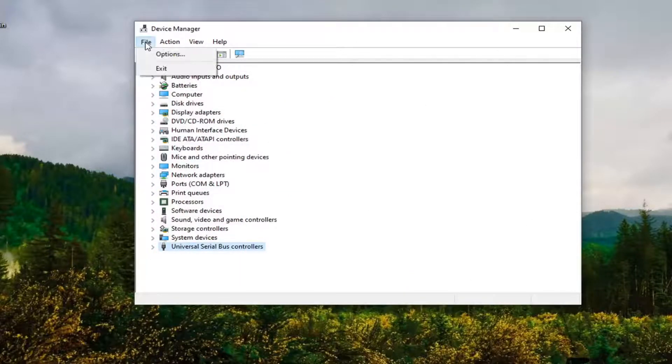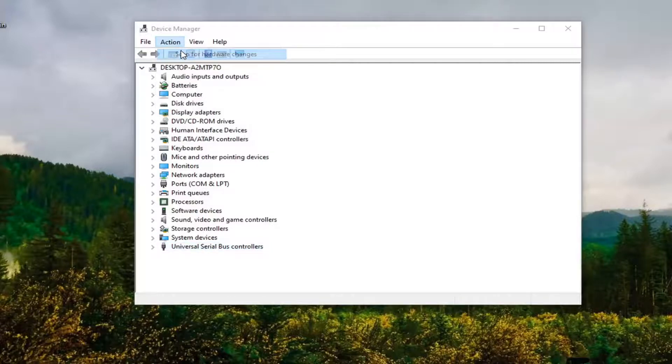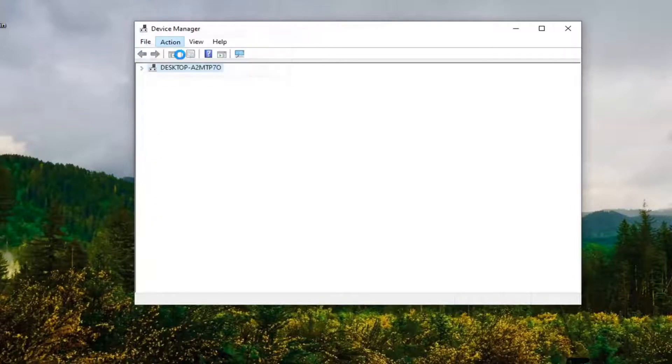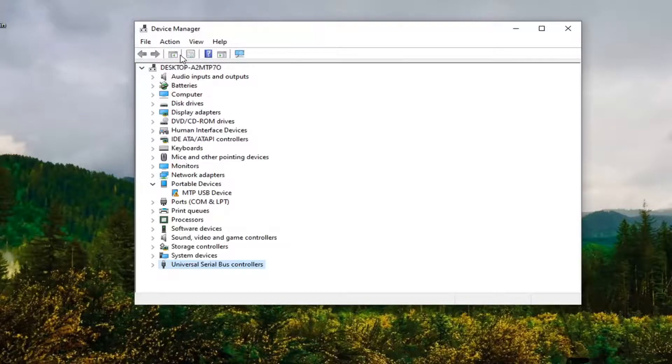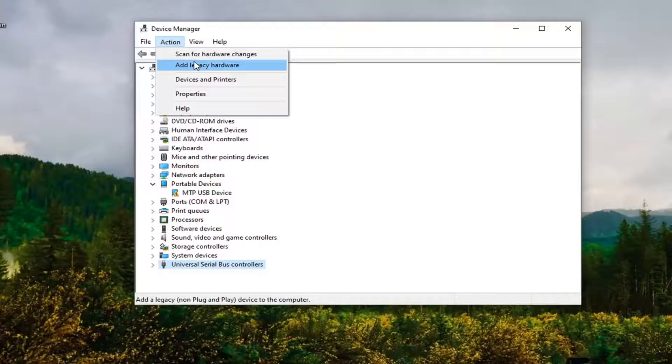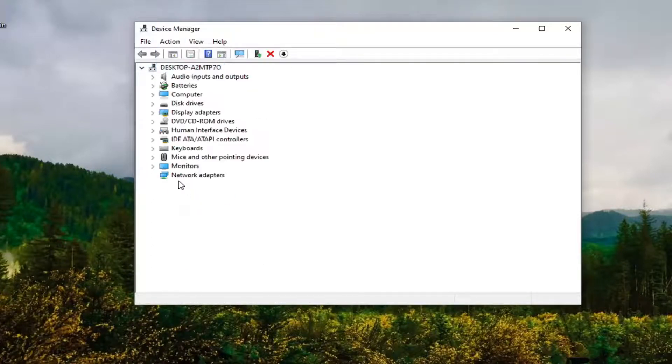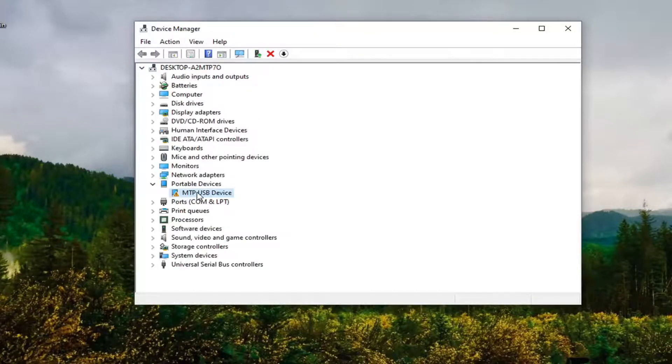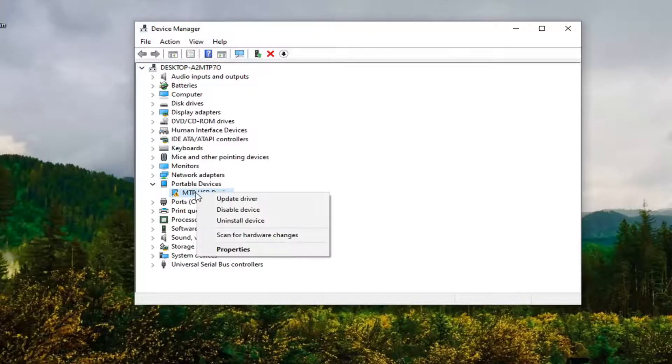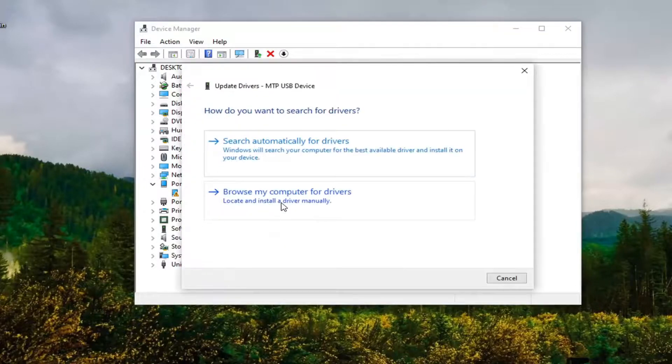Now if we refresh this by doing Action and then Scan for Hardware Changes, we have Portable Devices here. We're going to right-click on our portable device and select Update Driver.